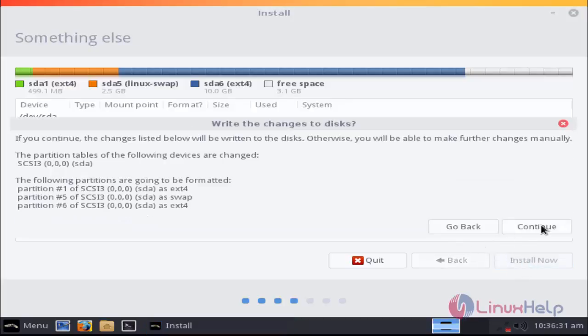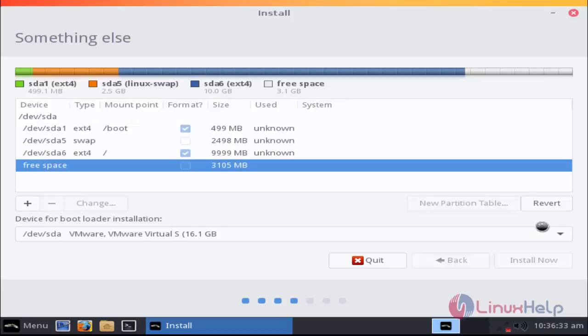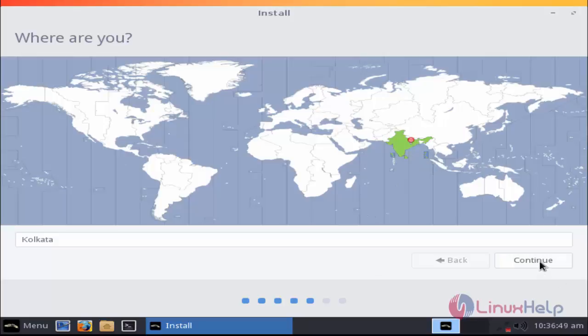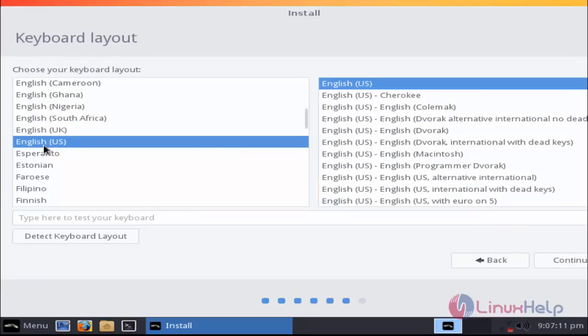Now select the location. After selecting location, click continue. I'm going to choose English US. After choosing, click continue.